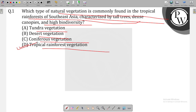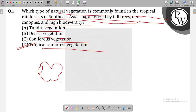Why? This is because of the dense canopy. This is why we have option D. Thank you.